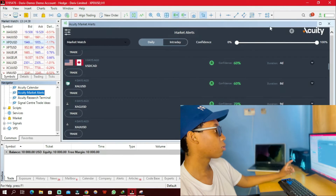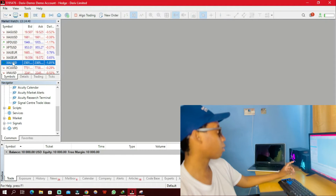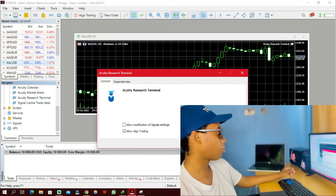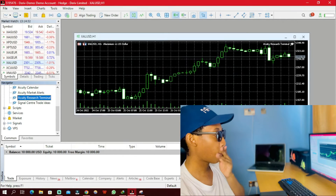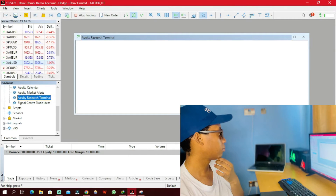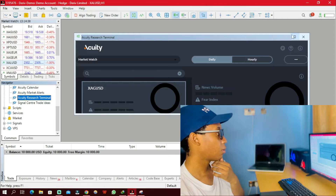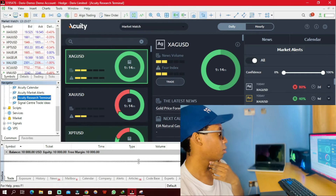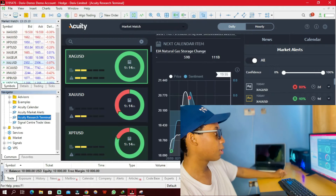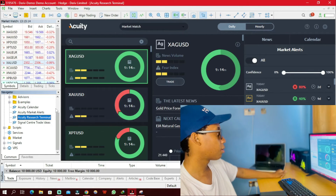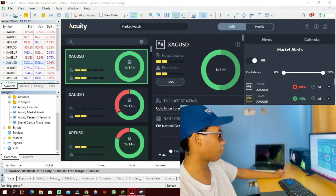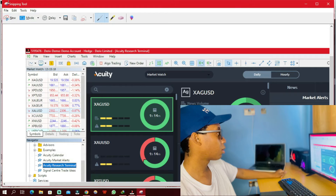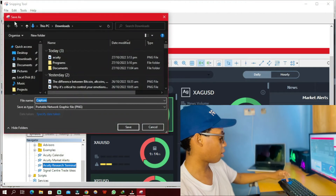I'm going to close this, open up another chart, then drag in the Accurate Research Terminal, click OK and see what it does. This is how it looks — wow, this really looks good! Let me take another screenshot of this and save it.